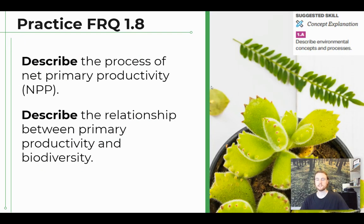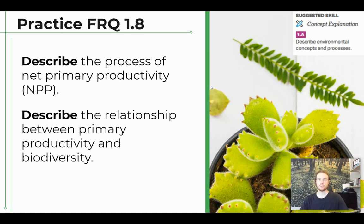Our practice FRQ for topic 1.8 involves the skill of describing an environmental concept or process. Try to describe the process of net primary productivity, and then describe the relationship between primary productivity and biodiversity.